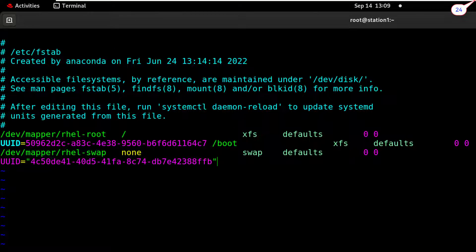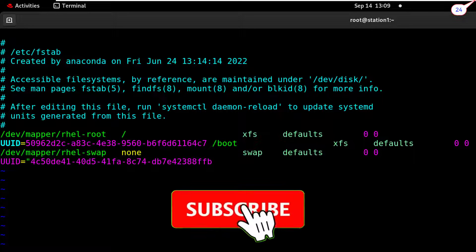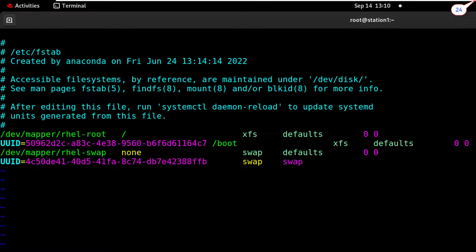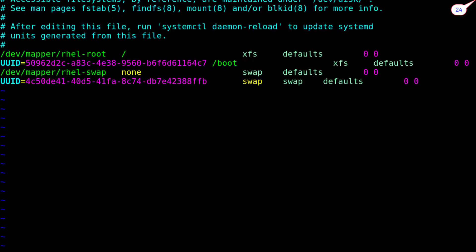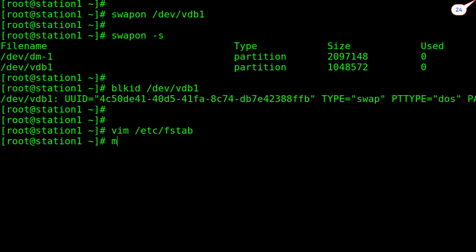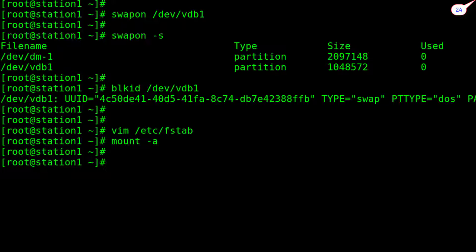Paste the UUID here — watch it attentively. Save and exit. Type 'mount -a' to mount or remount all entries within the fstab file. If we did anything wrong it will give an error message. All is well. Now it will be available even after system reboot. Type 'free -m' command to check the status of total swap space.